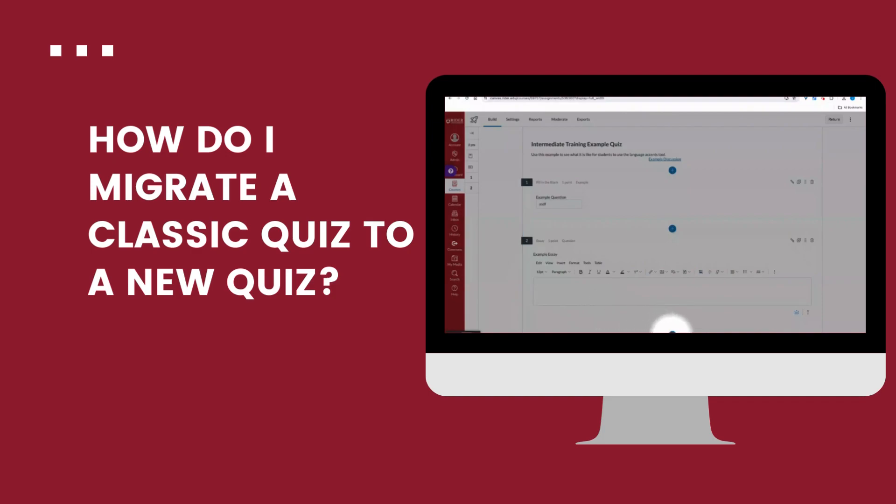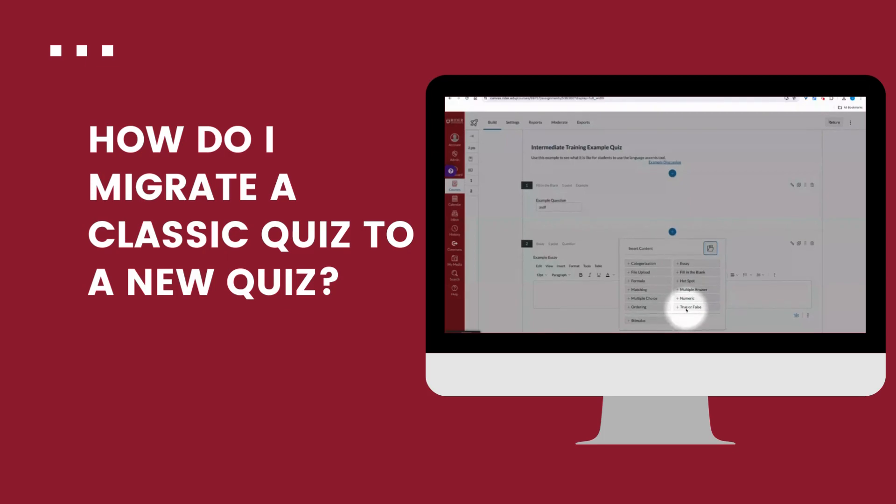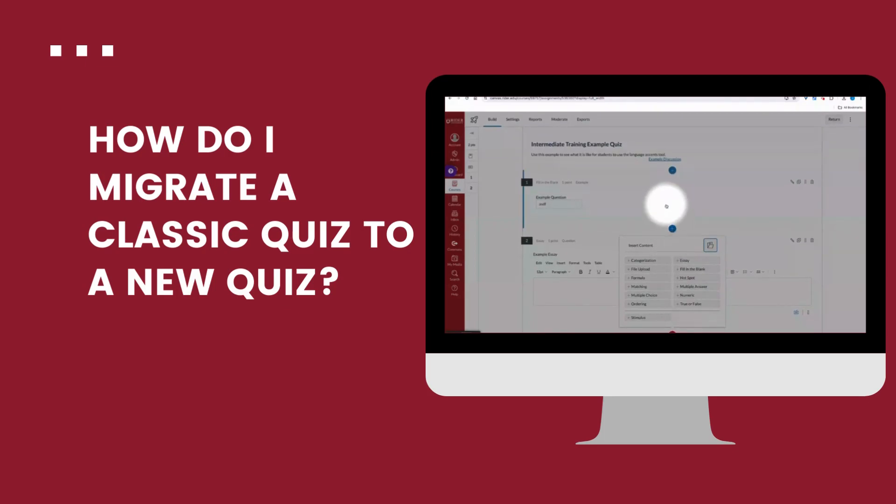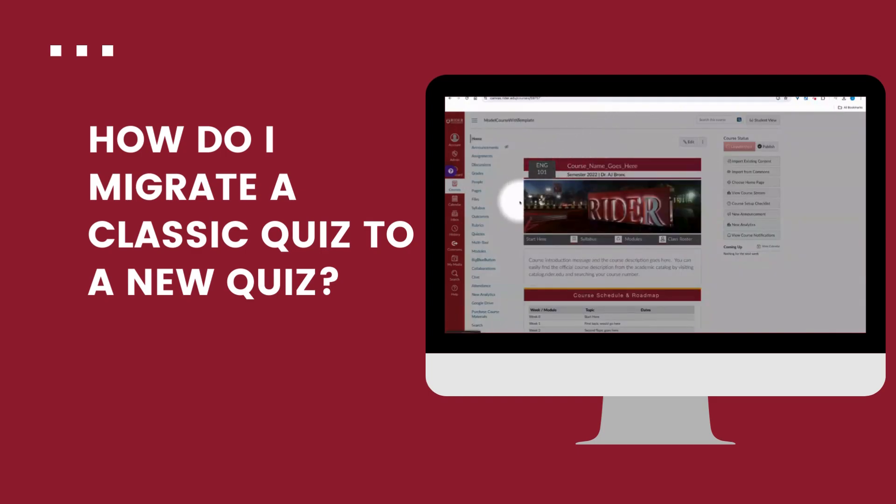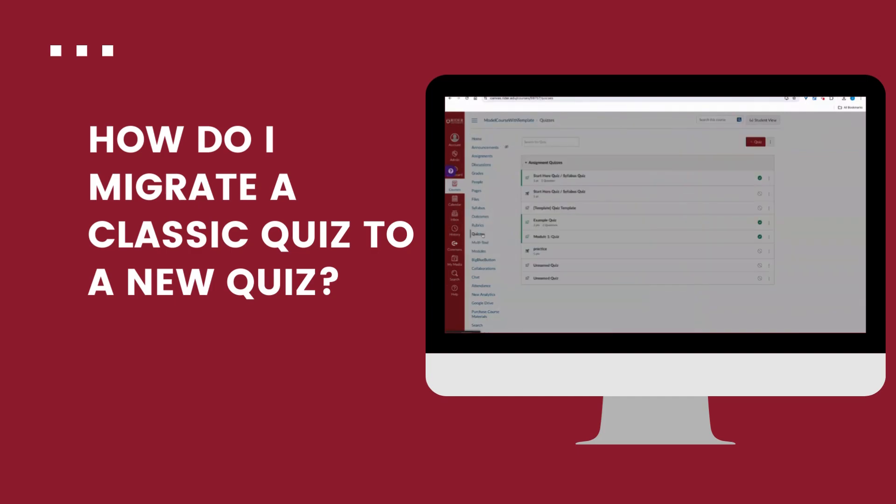If I want to, I can add more questions as well by clicking that blue plus icon. But otherwise, I'll be all good to go. I can go in and still do my settings or moderate if I want to for the class. But other than that, everything is taken care of and this quiz will be ready to go as a new quiz version.